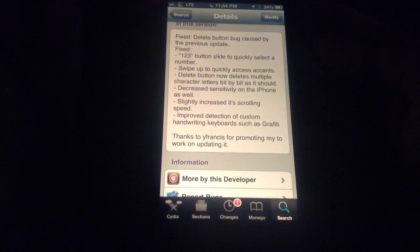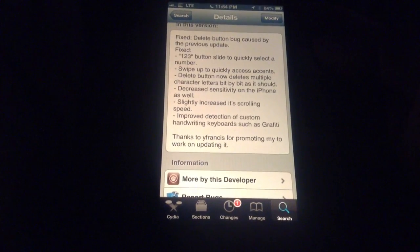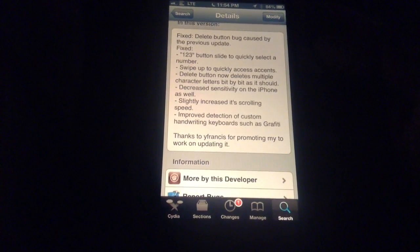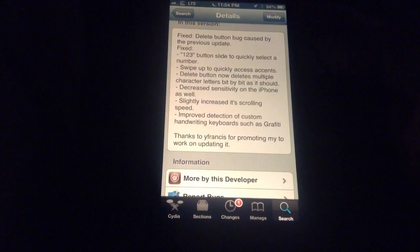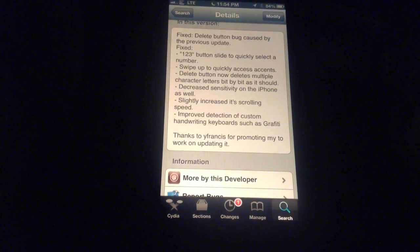The delete button will hop around and delete just like it used to. Increased speed on the scroller on this update.